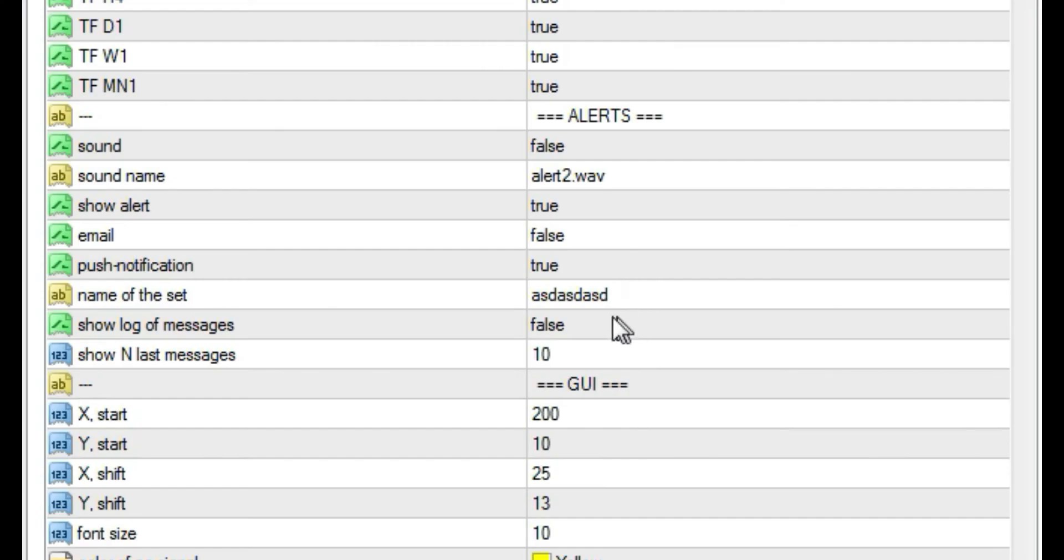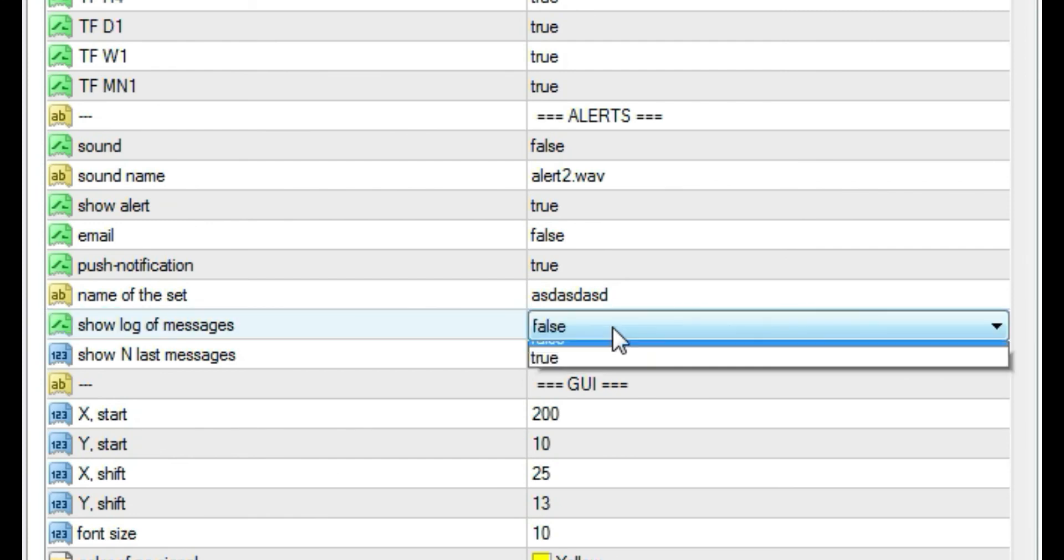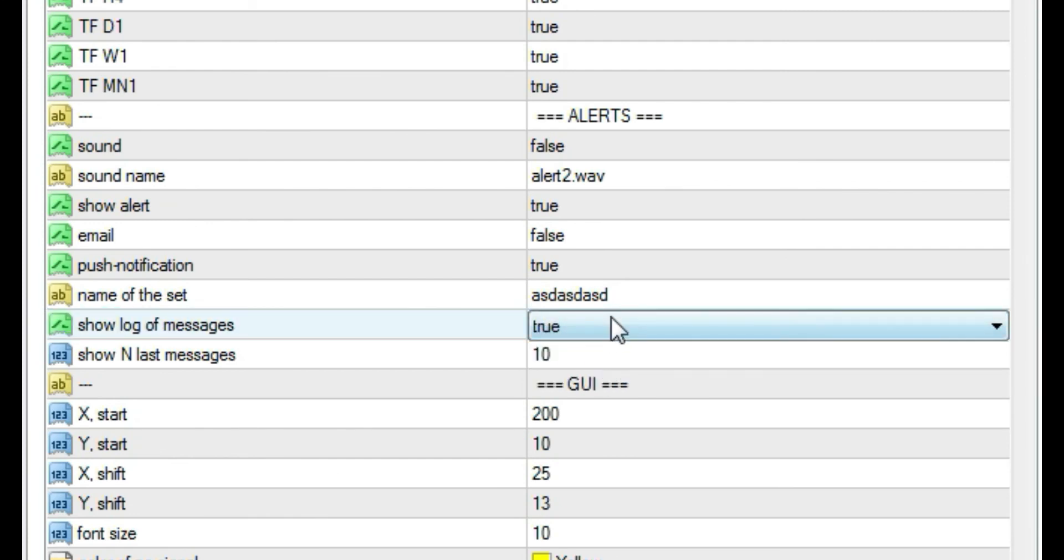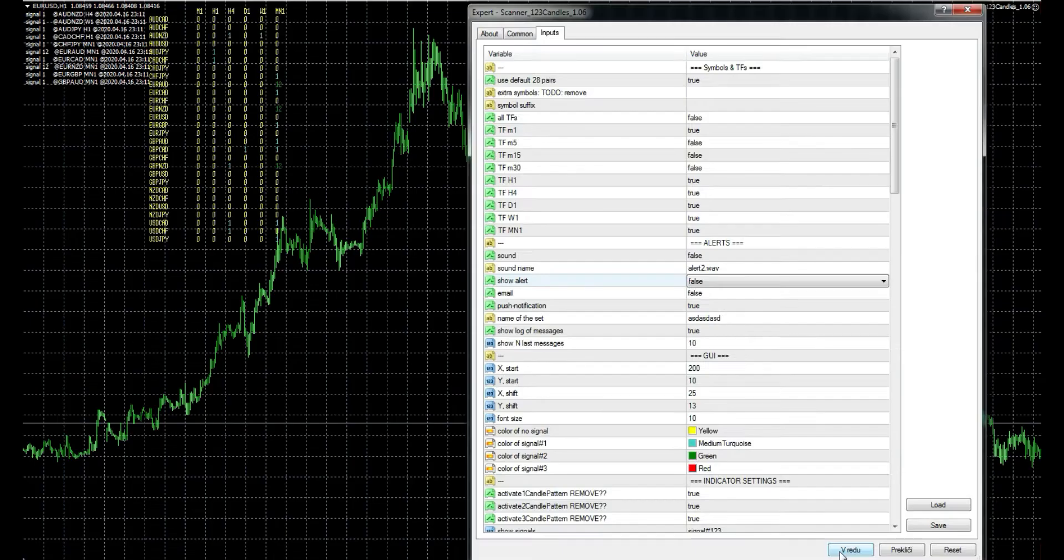And the last thing to set is log of messages. If you enable it, you will see similar info like when getting alerts. This log of messages is on the left side of the panel.